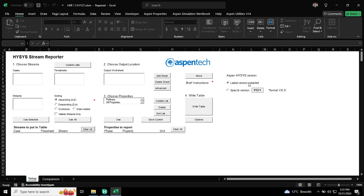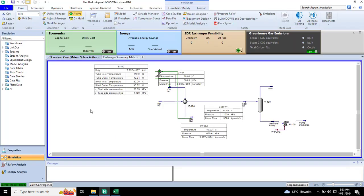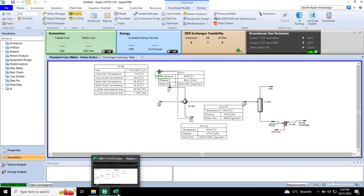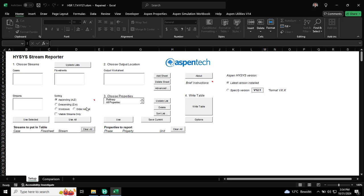You can download this from our eSupport website. I have a simple HYSYS file here. I'm going to generate heat and material balance for this file.